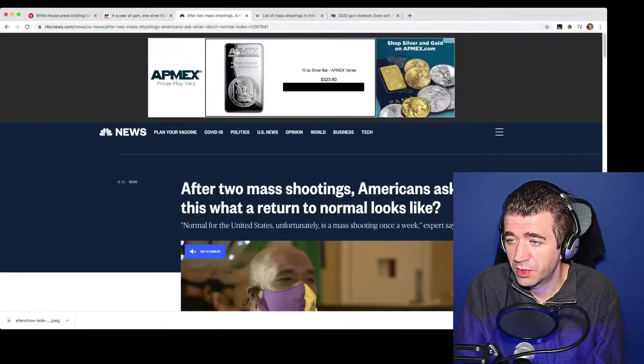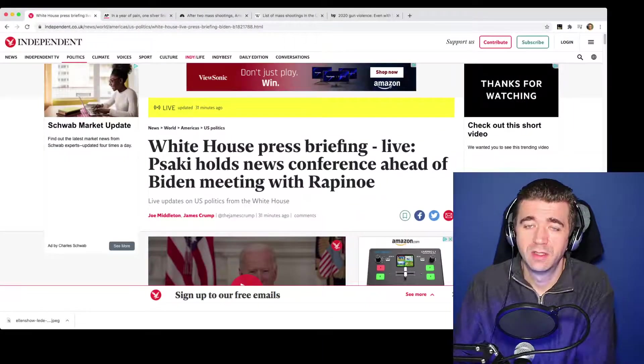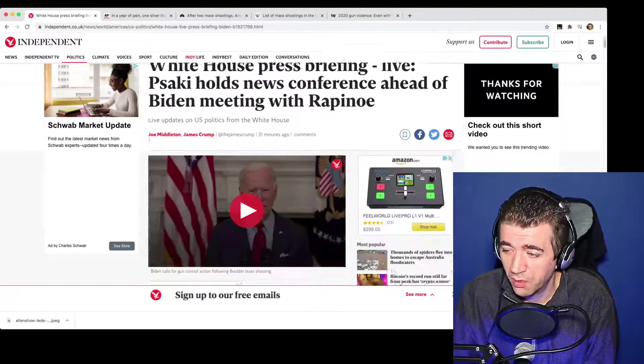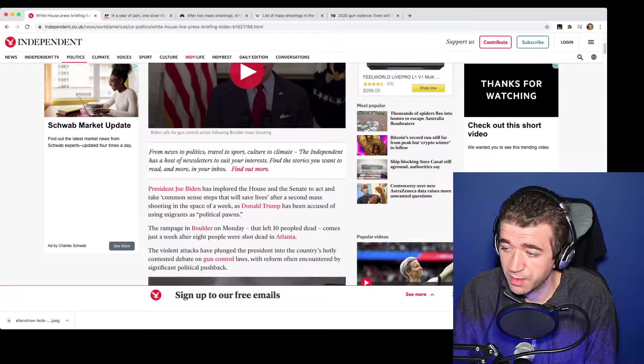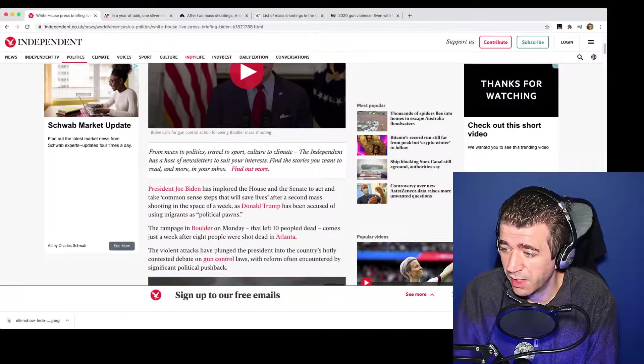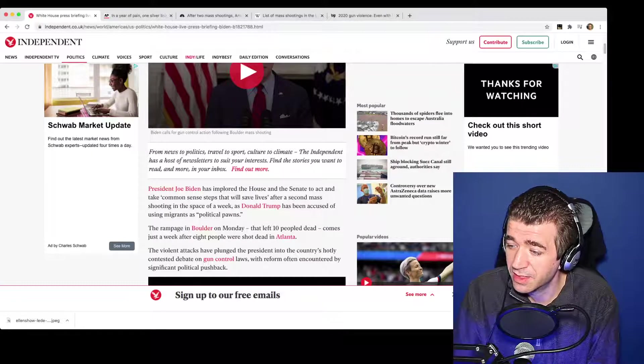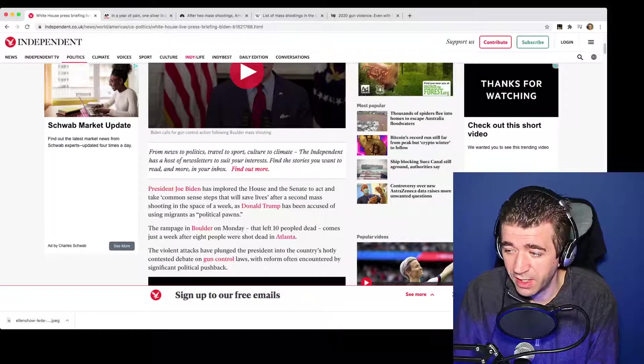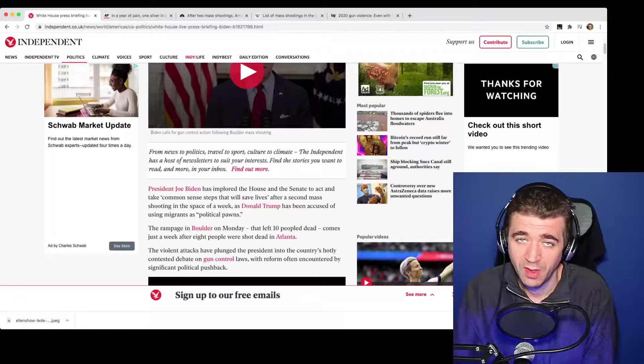I'm sure you've heard about these just recently. Biden is now calling for gun control or some type of legislation. He has implored the House and Senate to act to take common sense steps to save lives in the second mass shooting in the space of a week.